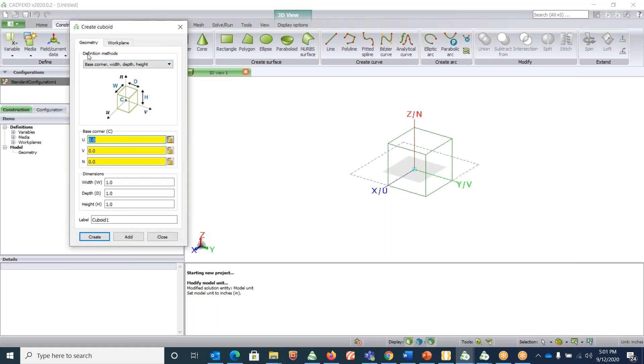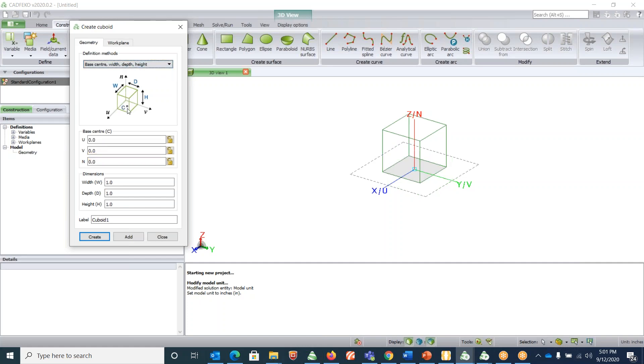The first one is base corner with depth and height in which the center is at the corner. The other one is base center with depth and height in which the center lies on the center. I like to choose base center with depth and height because it's symmetrical.